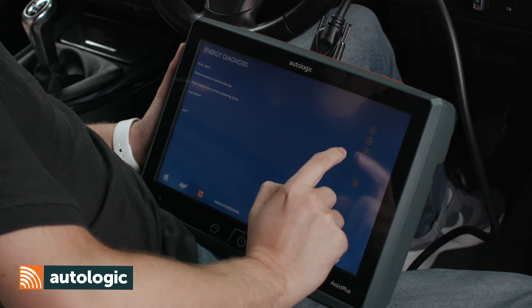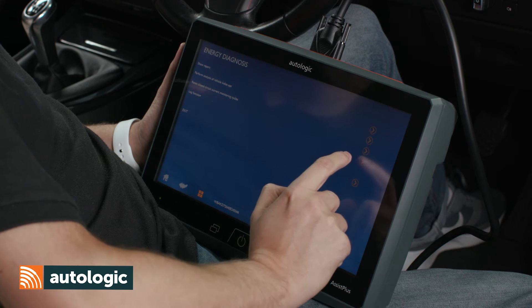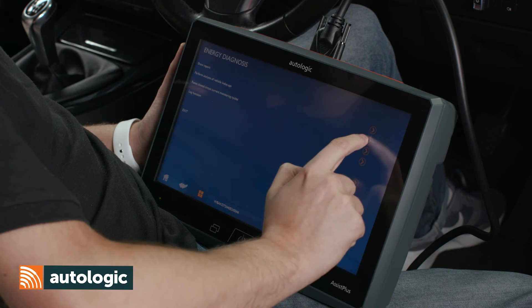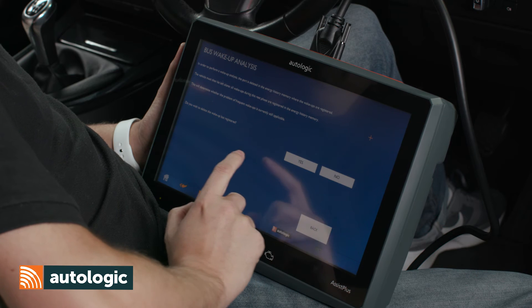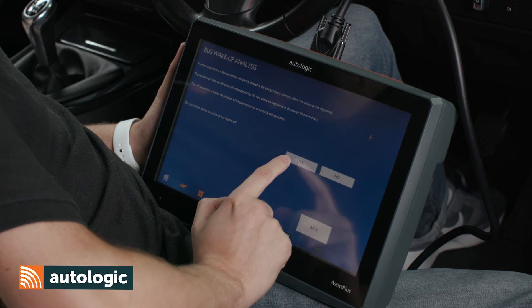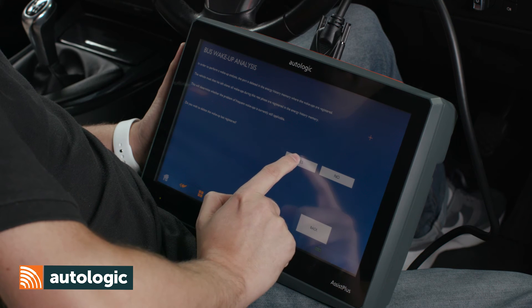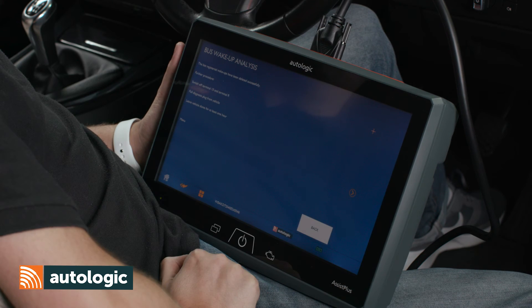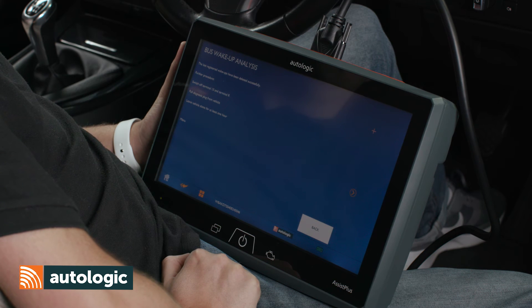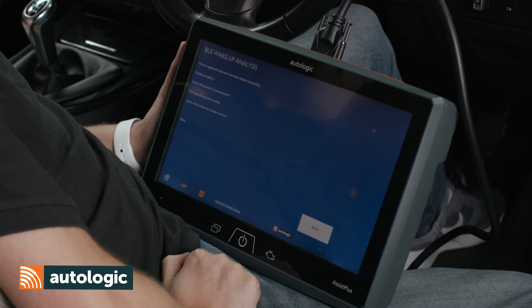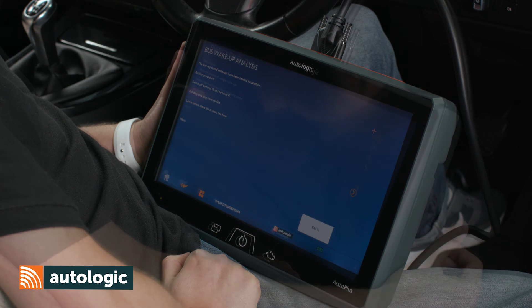Here we can perform an analysis of the vehicle wake ups. We have to accept and delete the last registered wake up. The last wake up has been deleted successfully. Now we have to switch off terminal 15 and terminal R, and leave the vehicle alone for an hour.